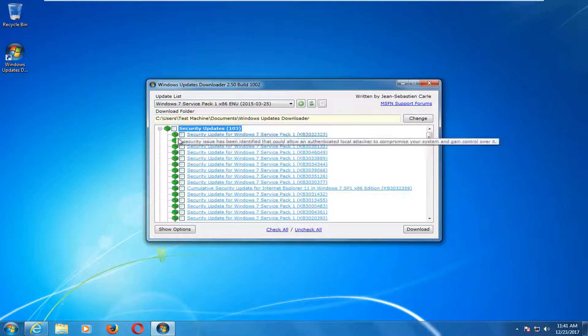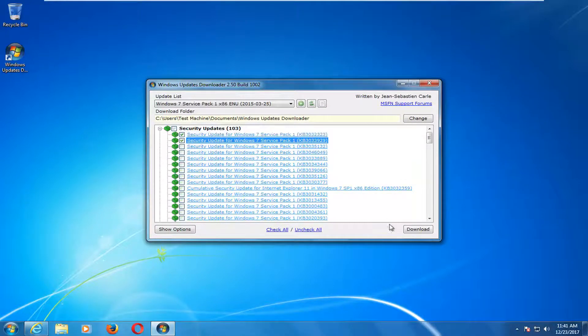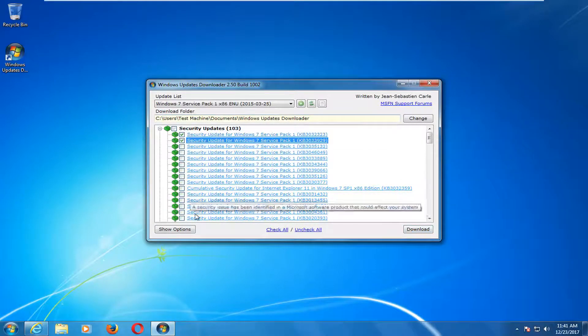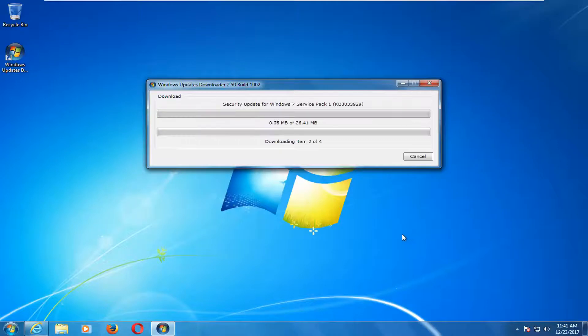Actually, I don't want to do all of them. I might just do the first two here just to give you guys an idea. If I minimize out of there, we've selected three updates as of right now. I'm going to select the download button.